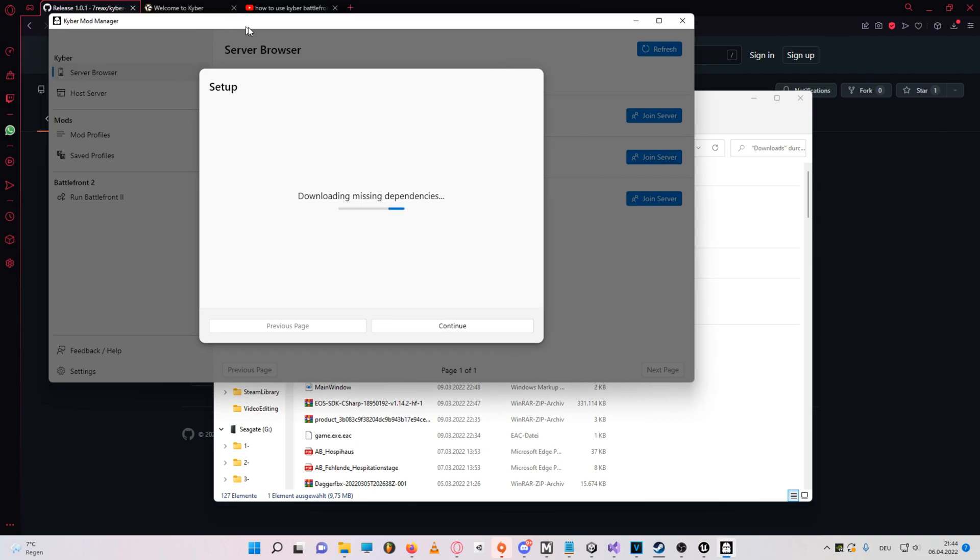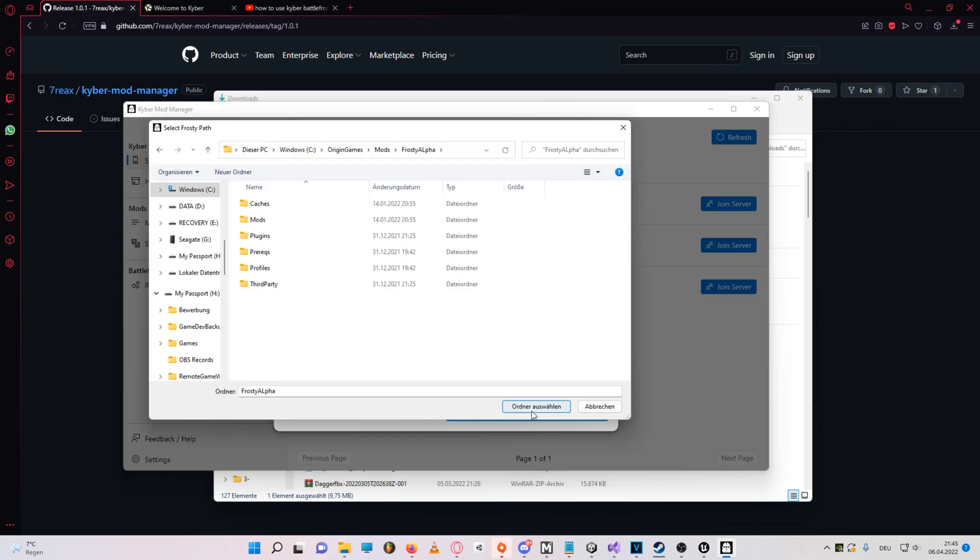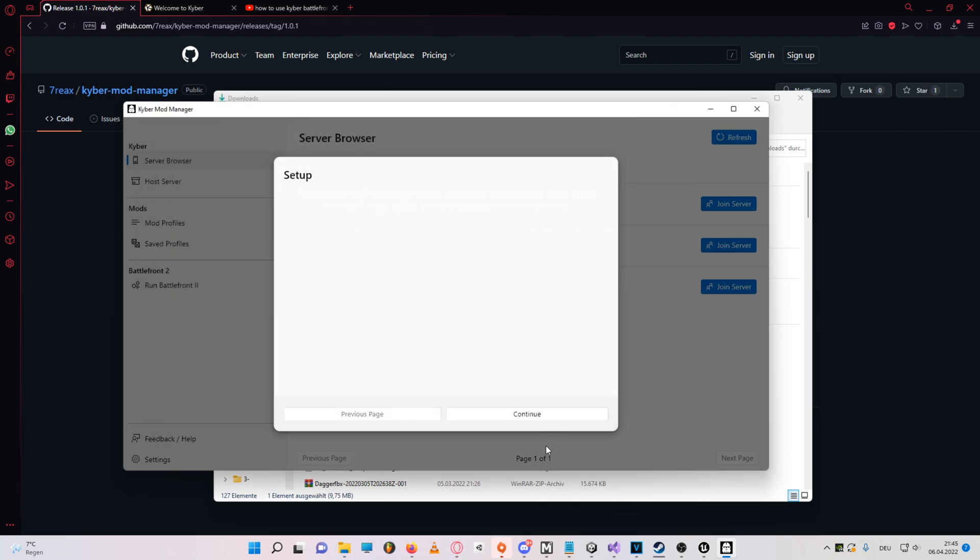Now once the program has launched, you'll have to set your frosty path. This is basically where you have your frosty mod manager installed. Select it and continue.